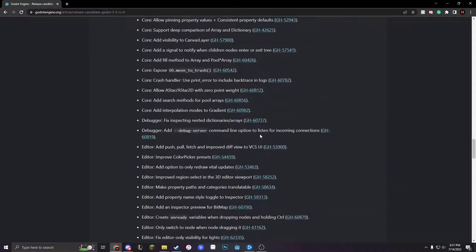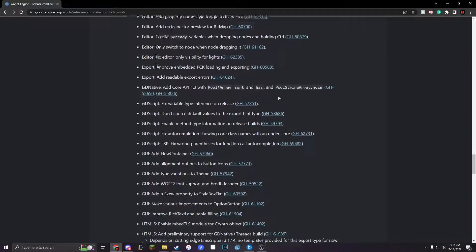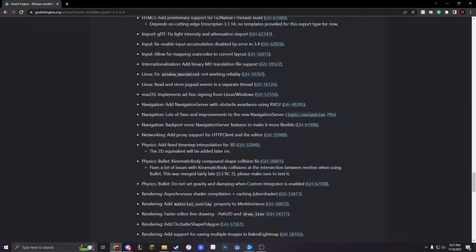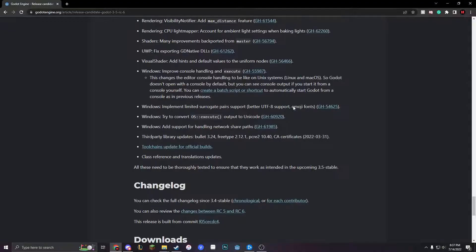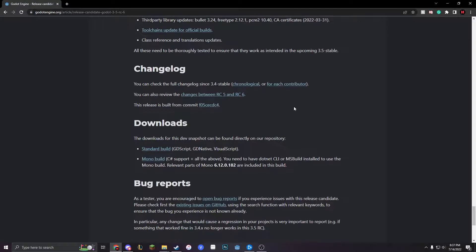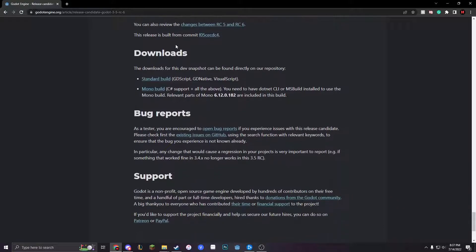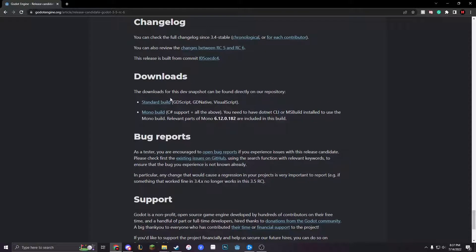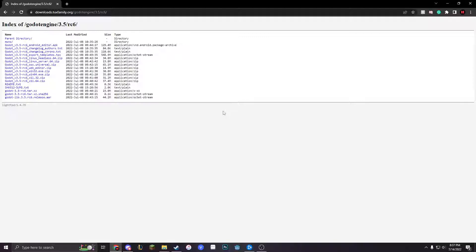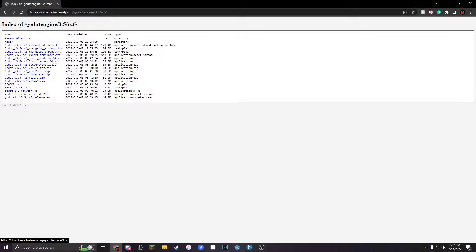I'm not going to go over that, there's probably tons of other YouTubers that already do that, but I haven't seen a YouTube tutorial on how to actually update Godot. So you go all the way to the bottom and you press Standard Build.